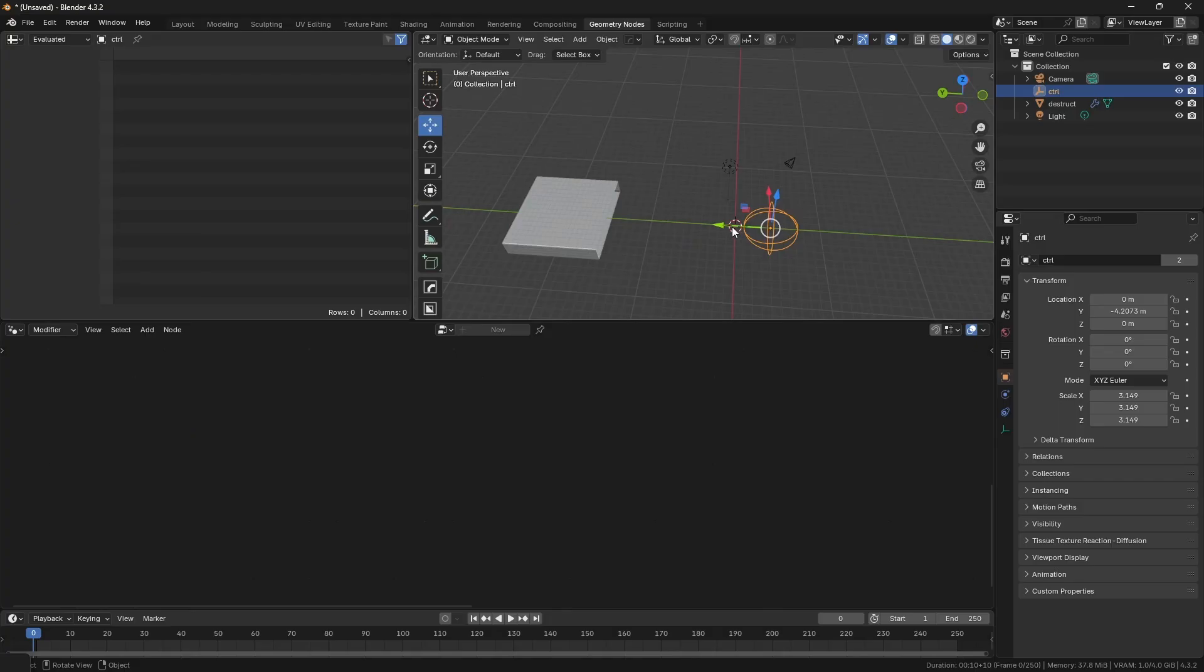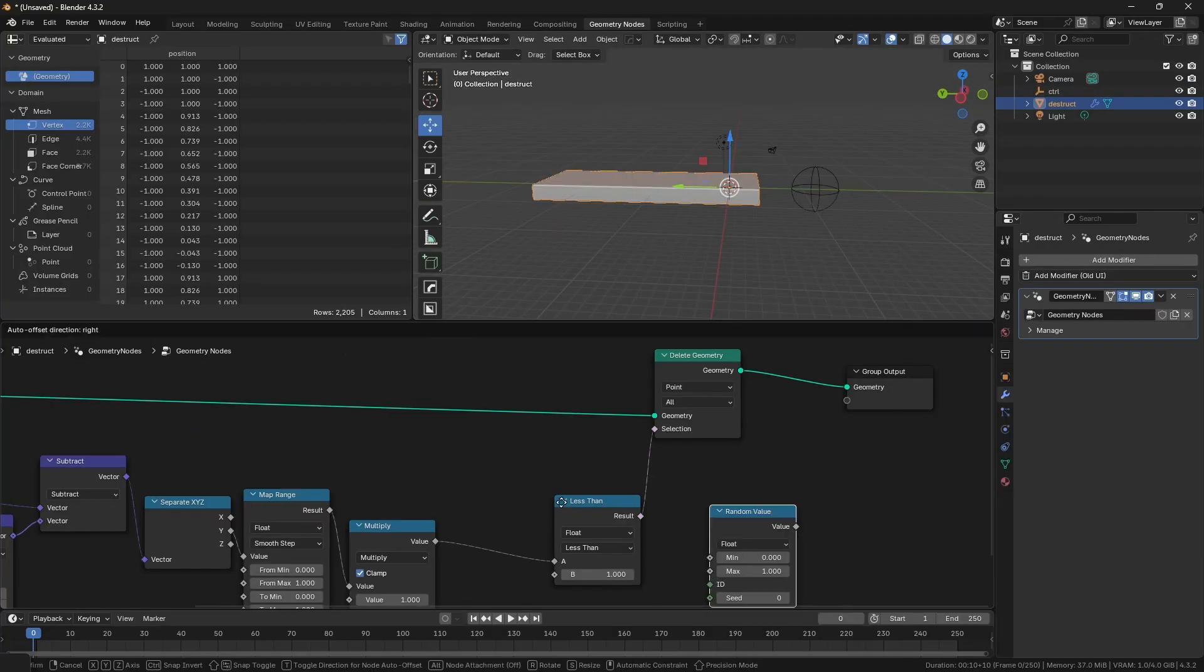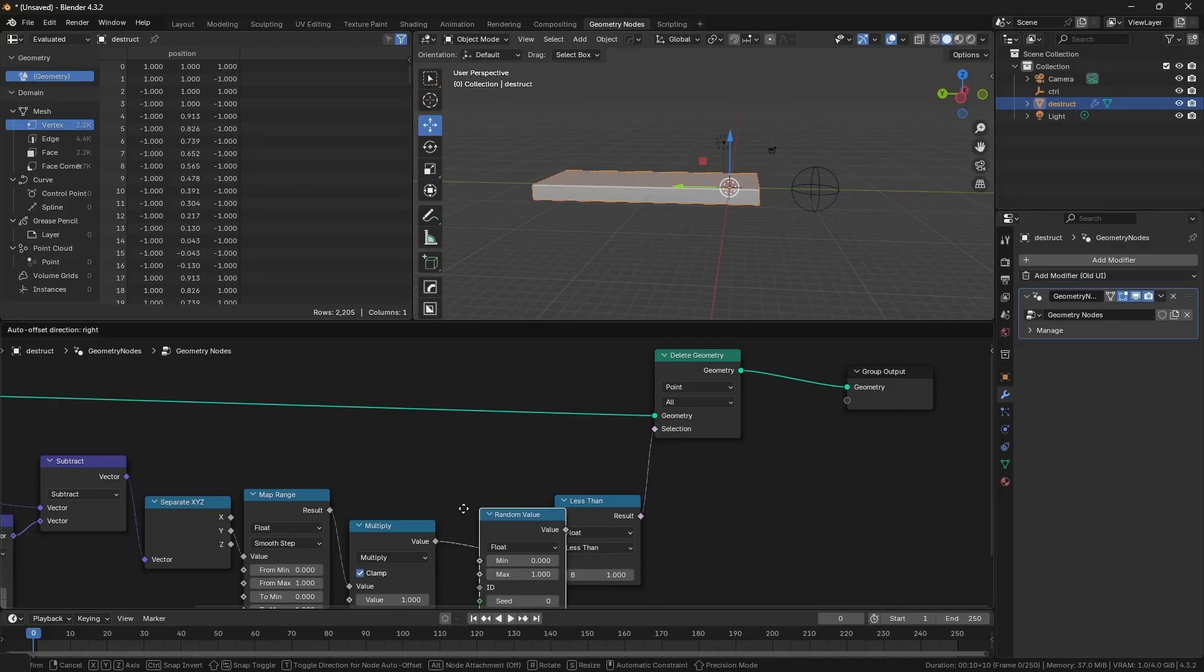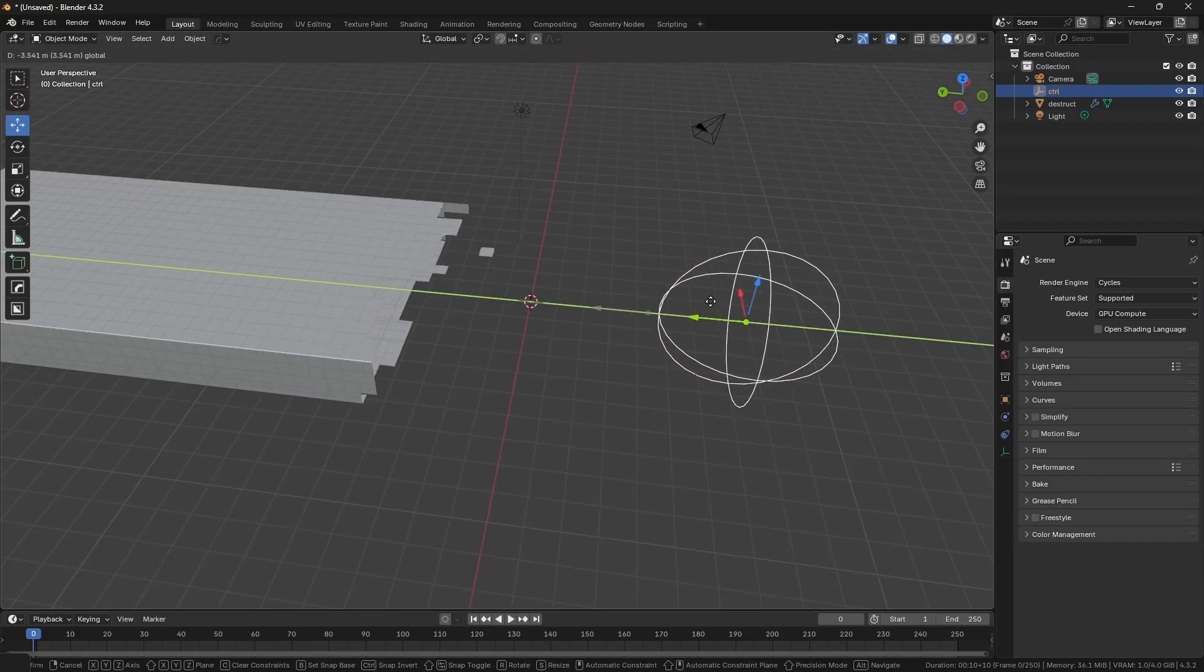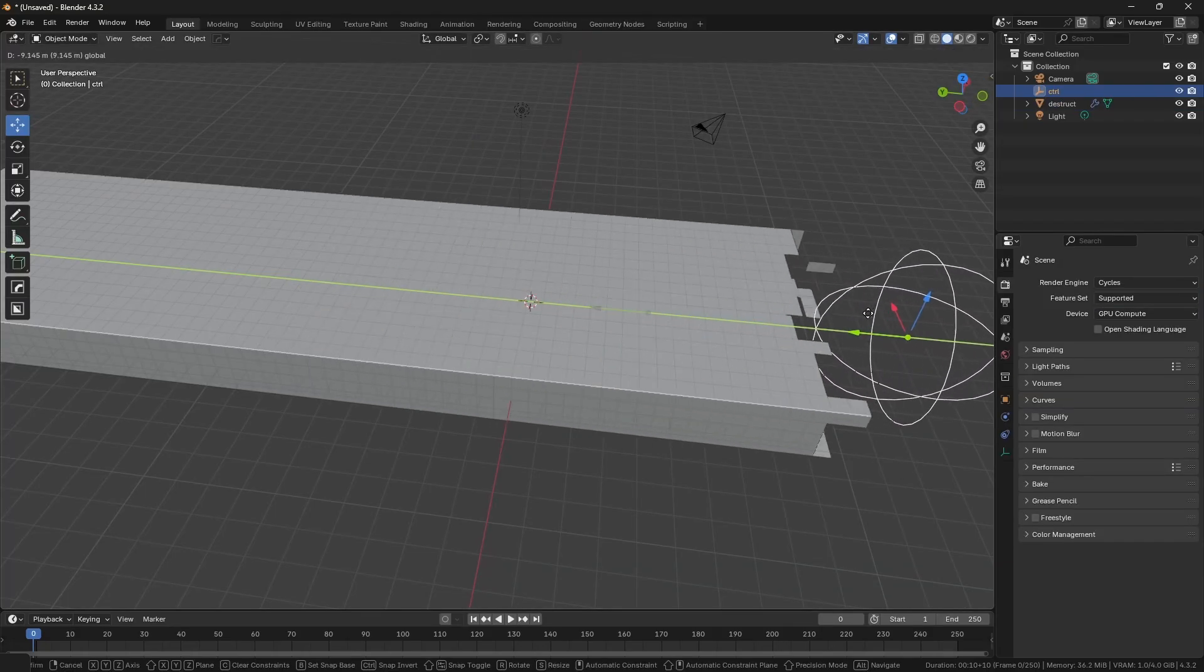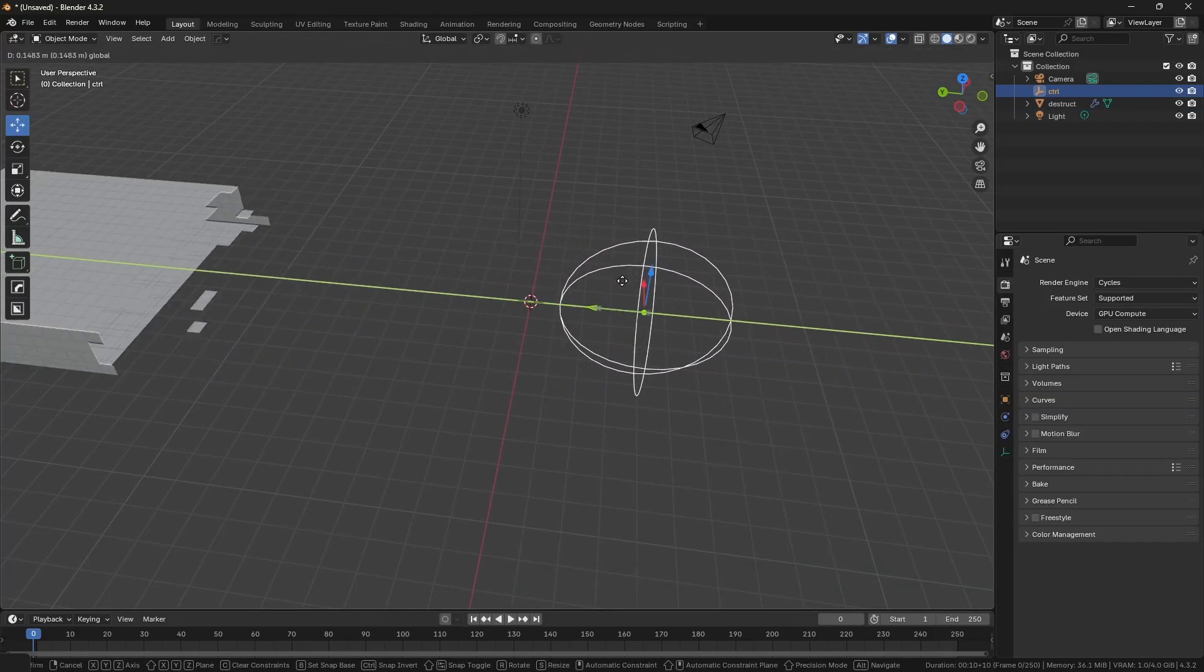The transition looks too static, so we can use the random node. Adjust the value a little bit and then it's done. I think it looks good. I hope it helps you.